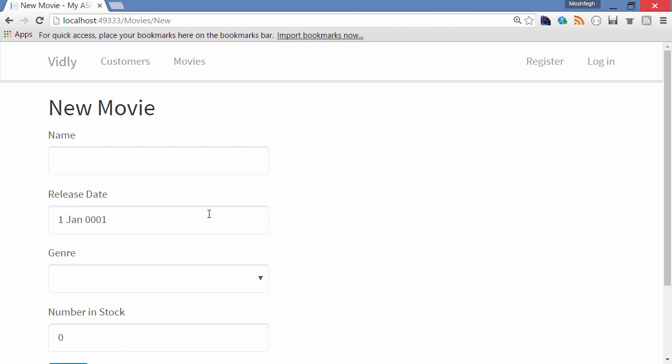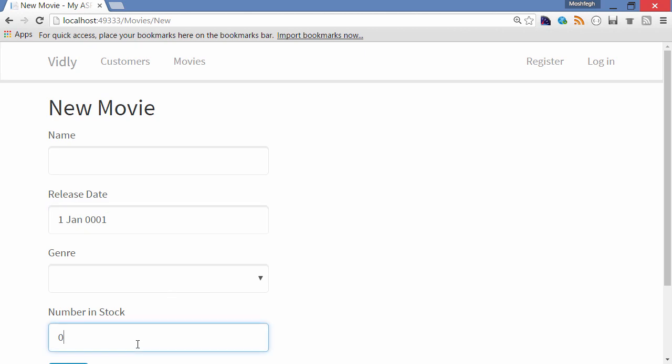release date is automatically initialized to this date, which is the default value for datetime objects in .NET. Also, number in stock is initialized to zero. So if you follow exactly the steps I've shown you in this section, you